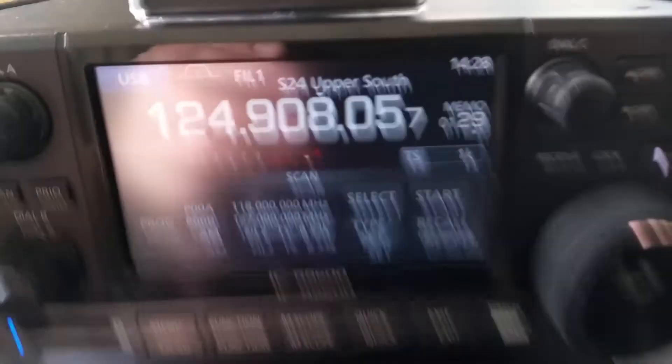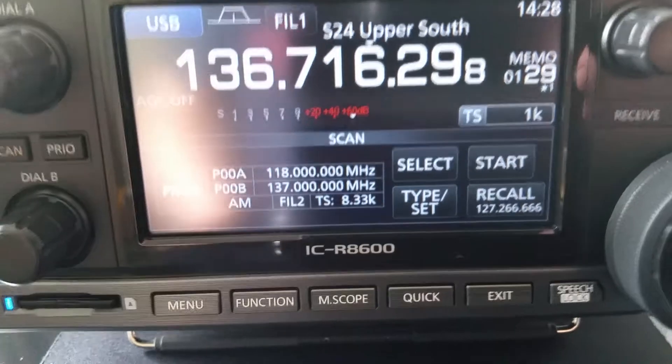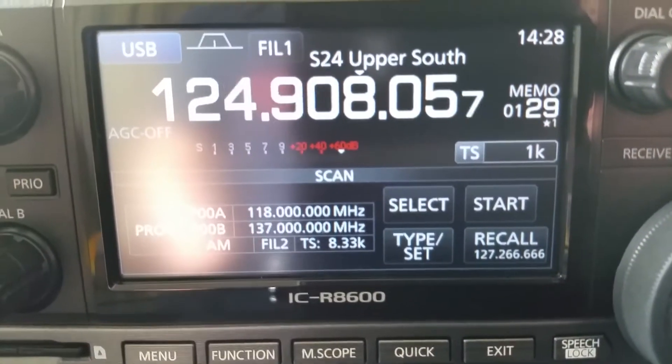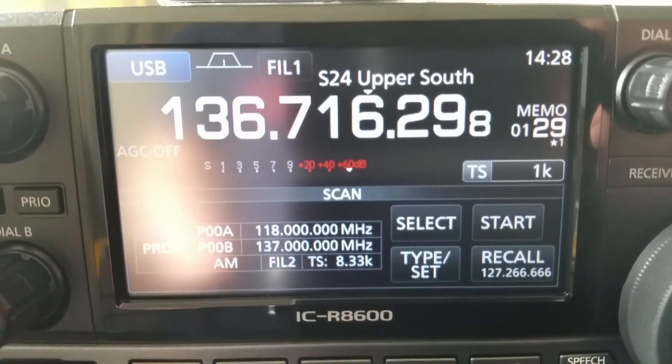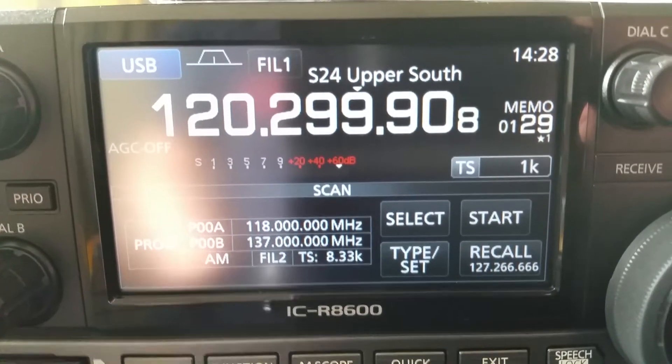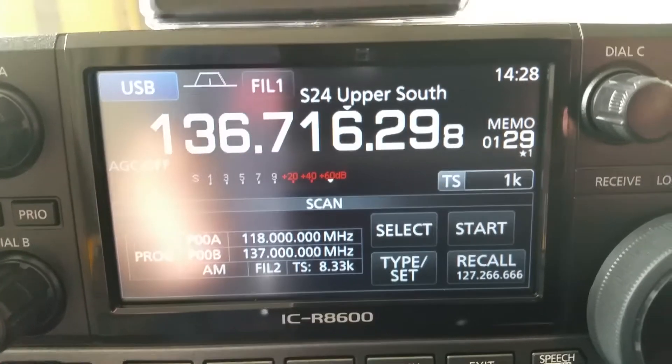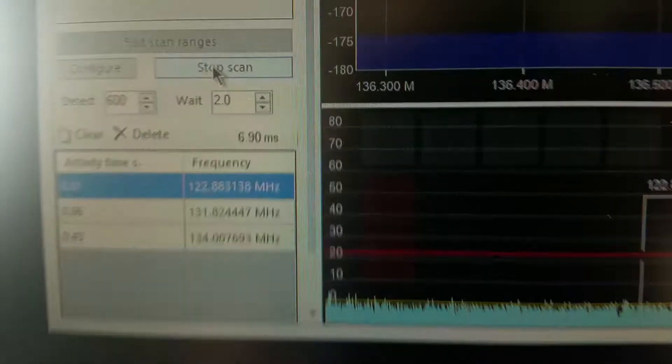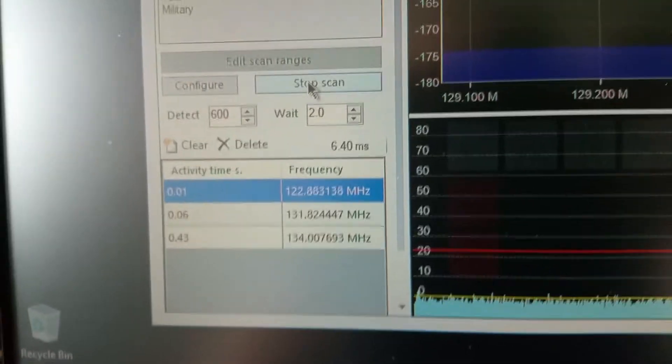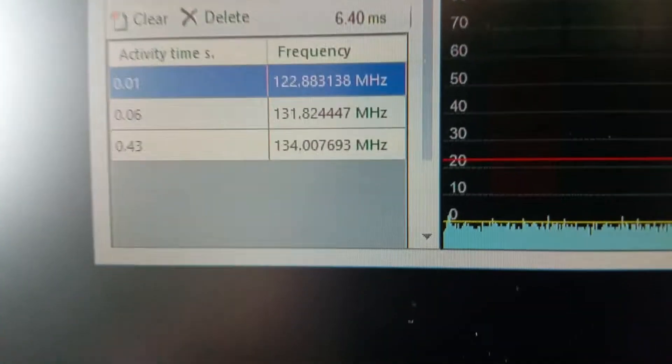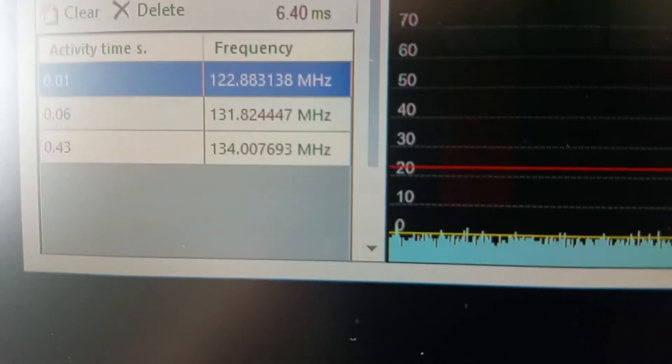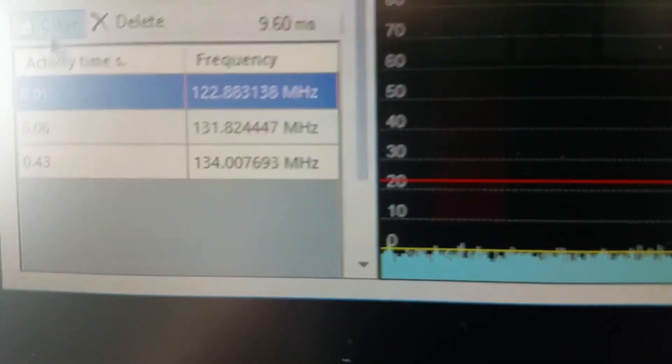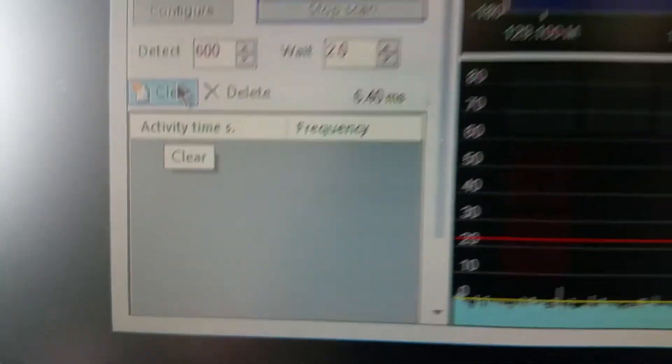And to show you on the ICOM it's doing exactly the same thing now. And also you have some frequencies that I've previously found which I'll clear those off.